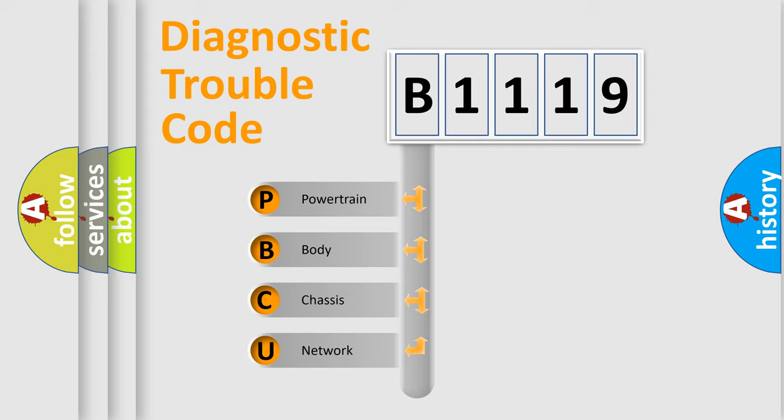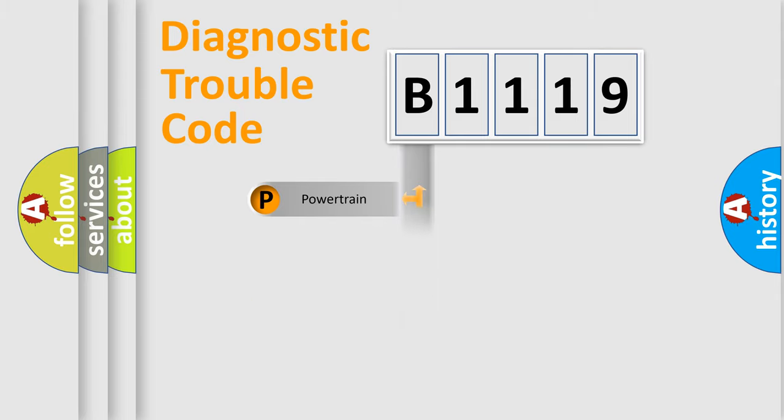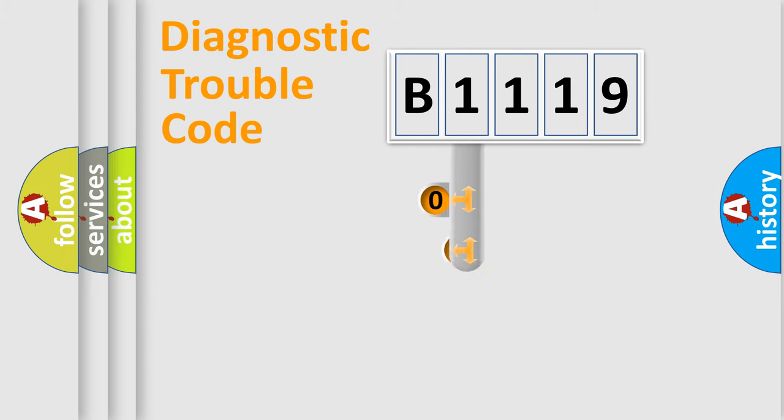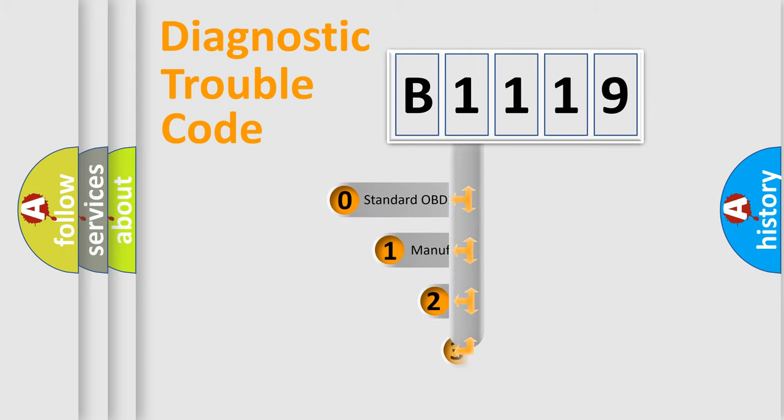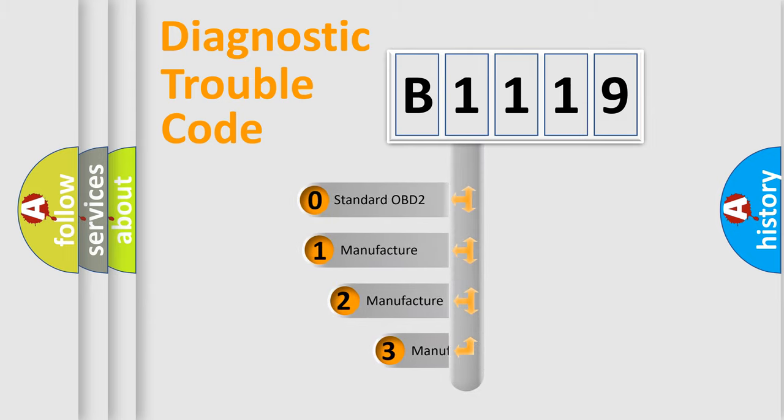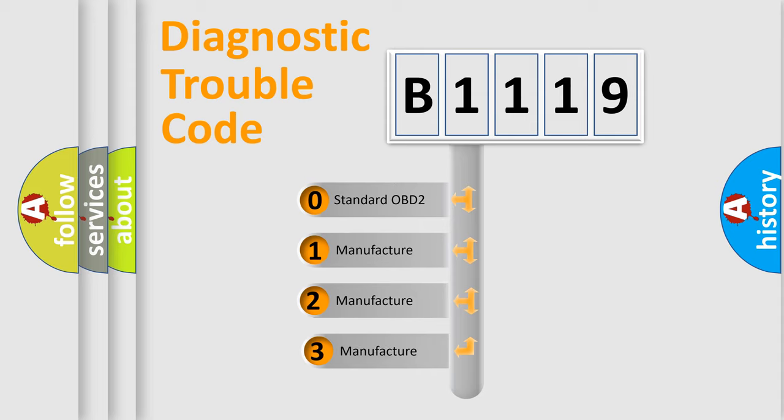We divide the electric system of automobile into the four basic units: Powertrain, Body, Chassis, Network. This distribution is defined in the first character code.